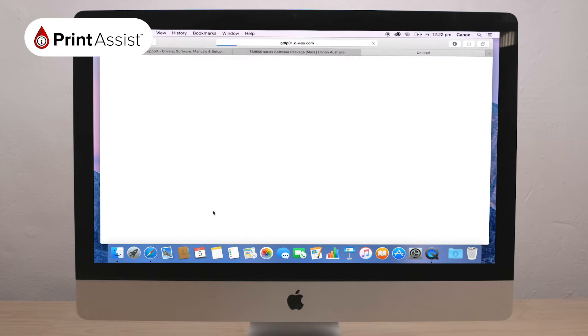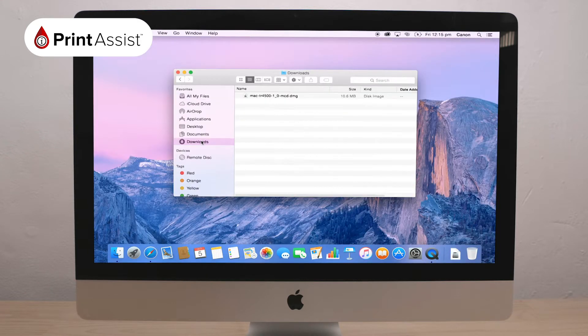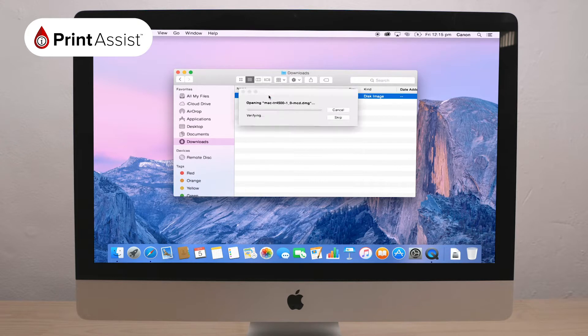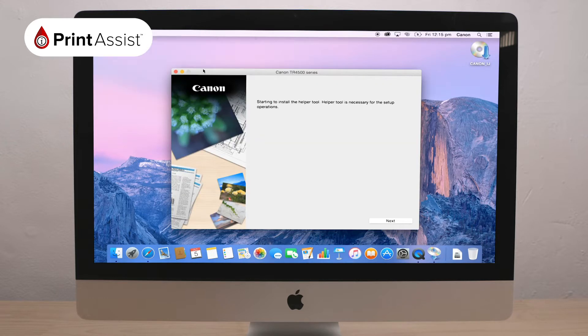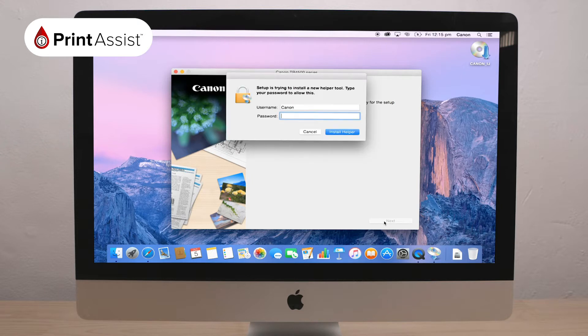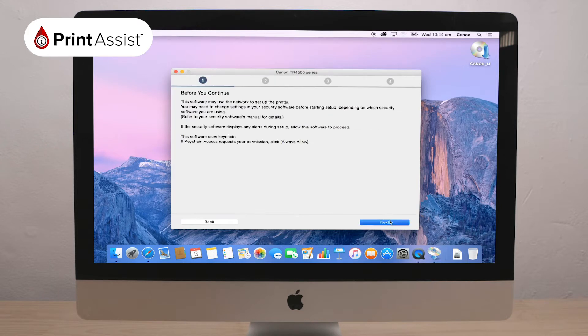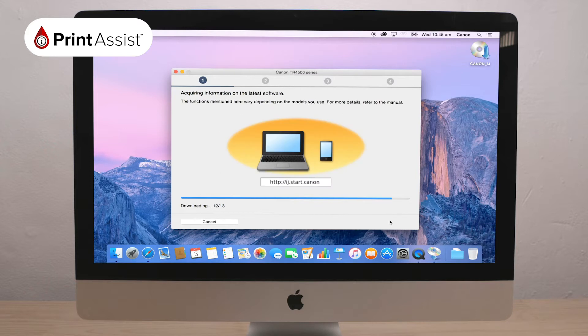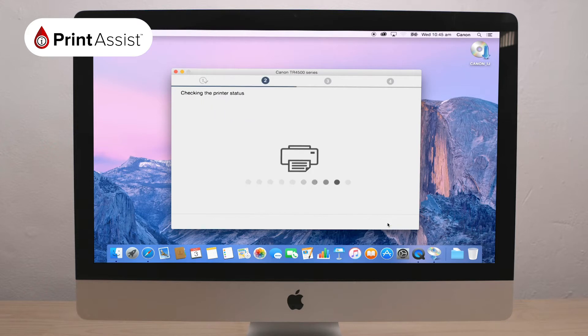Find and open the downloaded file, which has a helper tool to guide you through the steps on your screen. Click Start Setup and begin to follow the prompts. The install will acquire information on the latest software and begin installing before asking you to select your country or region.